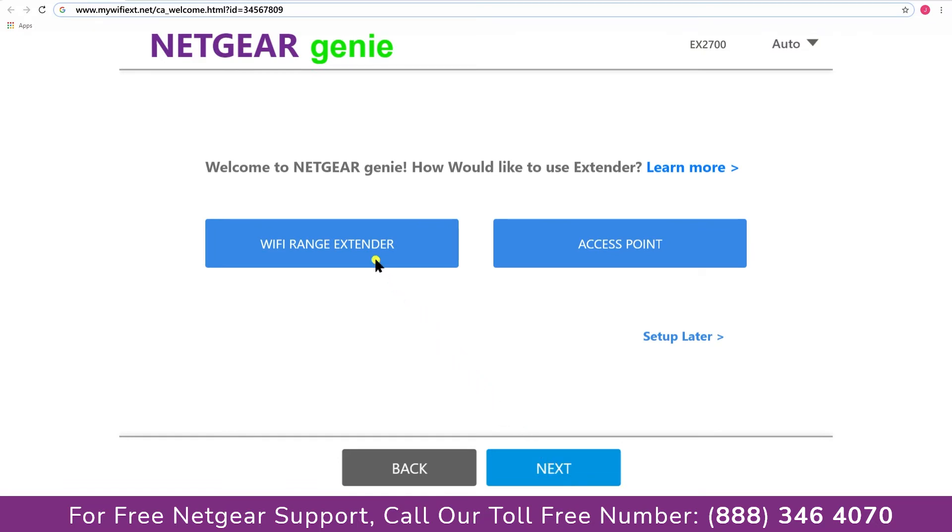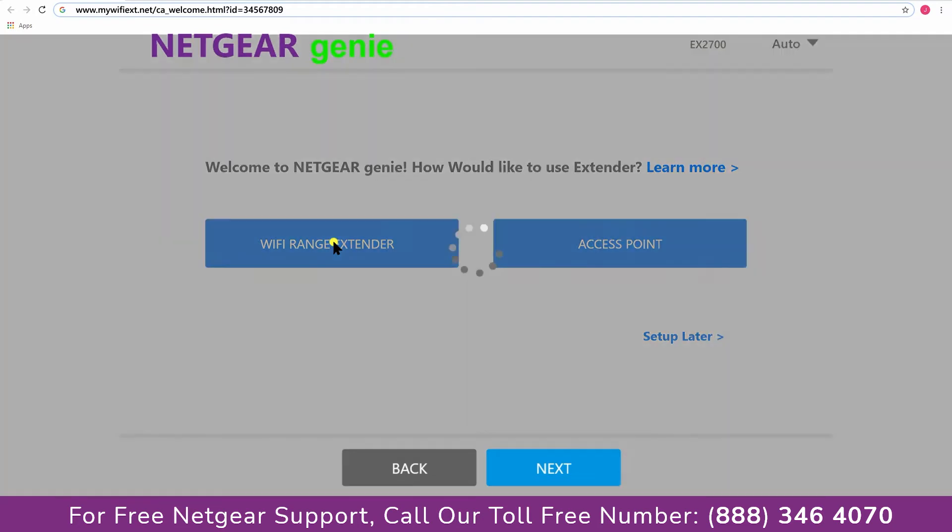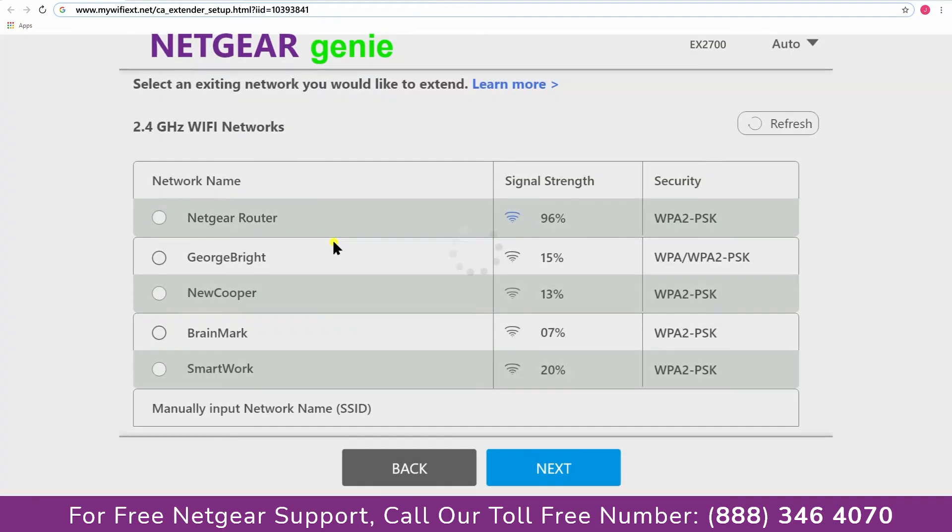Now you have two choices as you can either set up your range extender device as a range extender or as an access point. We are going to click on the range extender and then it will scan for the available networks and give you a list of all the networks available.